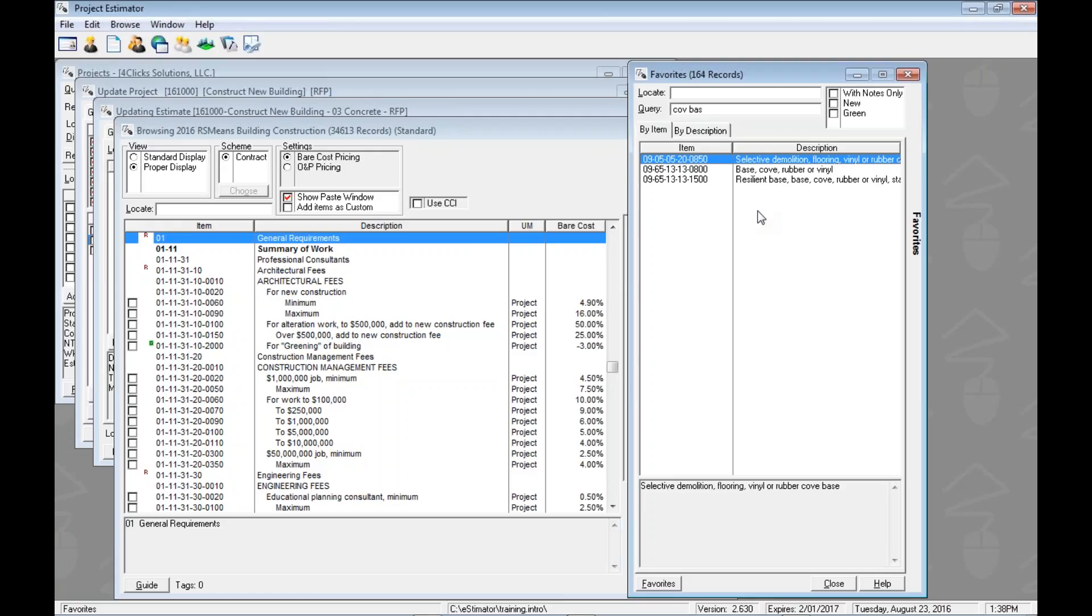Now once we've found the line item we want in our favorites, how do we jump there in the book? The same way as always. Exactly. We could double click on it.